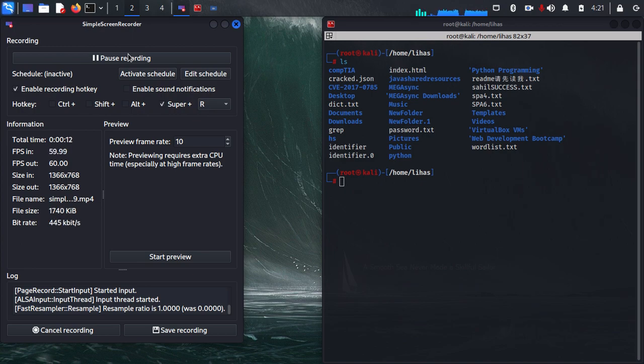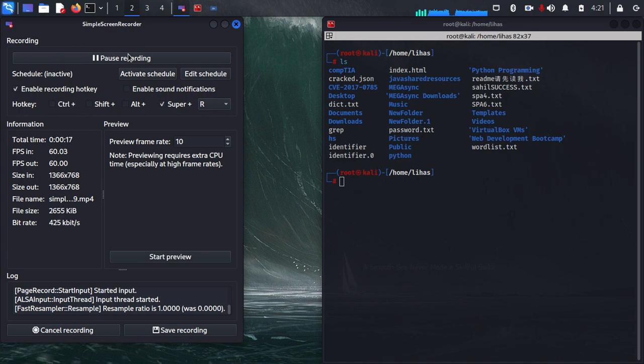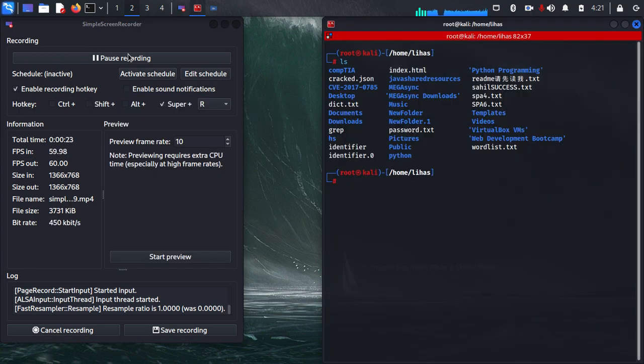We are not using Apache 2. We are just using a module in Python 3. The name of that module is HTTP.server. So let us try that. For that, you need to have Python 3 installed.